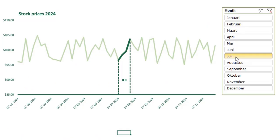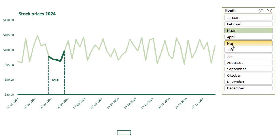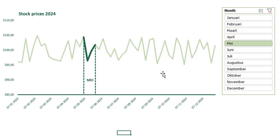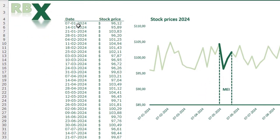We are going to create this beautiful chart where you can select a month and the month is highlighted in the chart. You can select another month and you see it's highlighted in our chart. I have the Dutch names of the month because I'm using the Dutch version. I have a table with dates and stock prices - that's the basis of our chart.